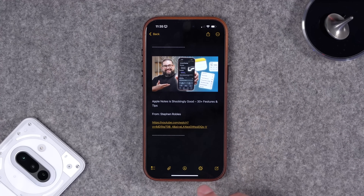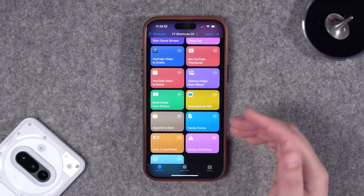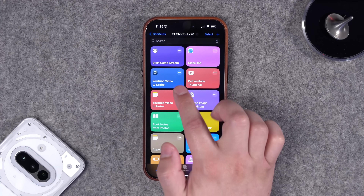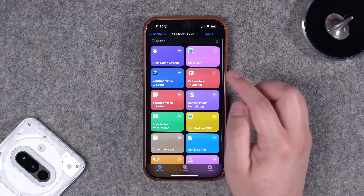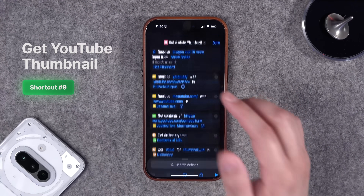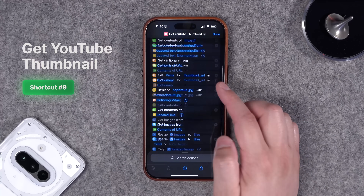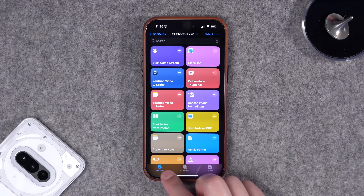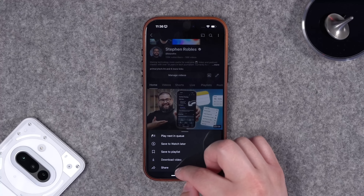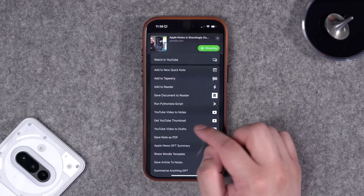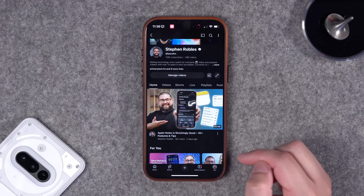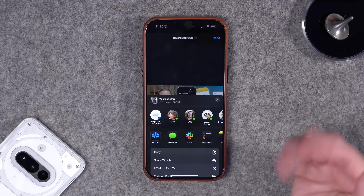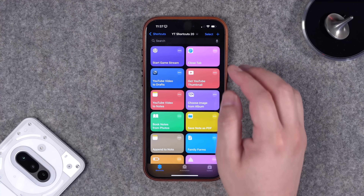The original request wanted to save that information to Drafts, so there's another version of this shortcut that saves to the Drafts app. There's also a separate shortcut to just grab the YouTube thumbnail image. In YouTube, tap the three dots, share, go to More, then use the 'Get YouTube Thumbnail' shortcut — you'll see the thumbnail in Quick Look, then tap share to do whatever you'd like with it.